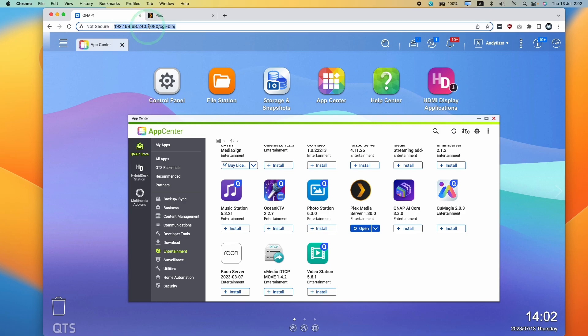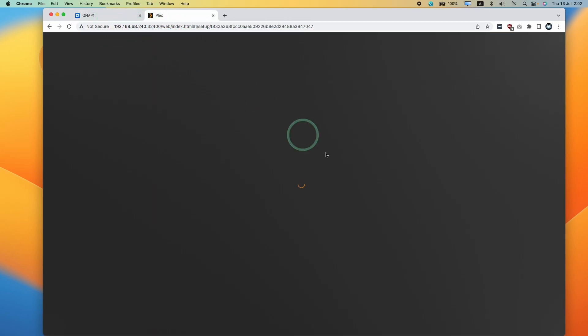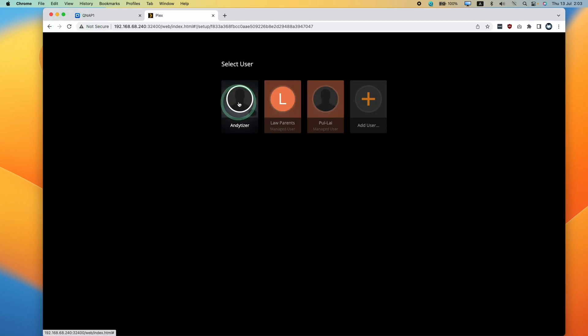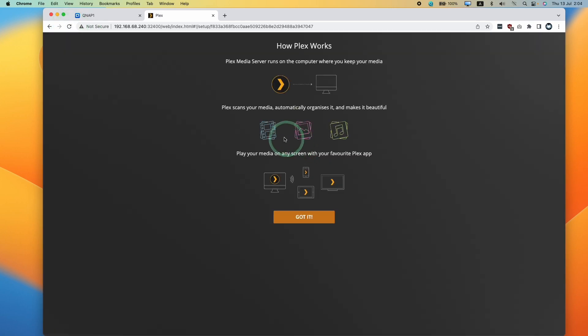So now that we've signed in, we can go into our Plex server. So this is going to have the same IP address as our QNAP server. And it's going to authenticate. So if this is stuck for any extended period of time, just refresh. Now we have our username list. Press user.